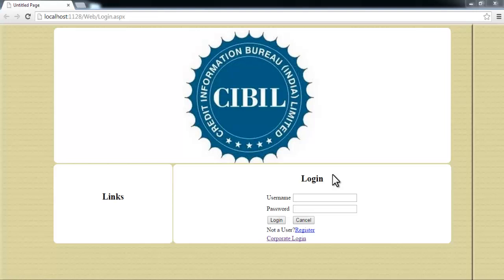CIBIL is the Credit Information Bureau India Limited. It's an online database that keeps track of credit scores of people. These credit scores are calculated based upon the number of credit card defaulters, the pending loans, and those kind of issues registered against a person.